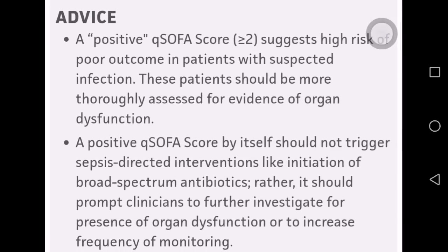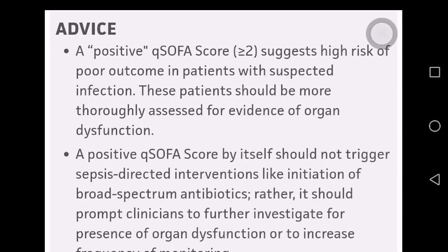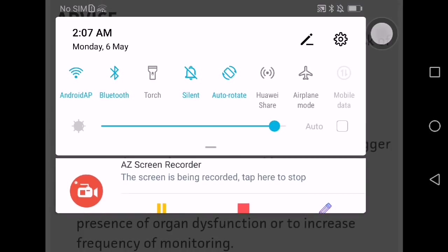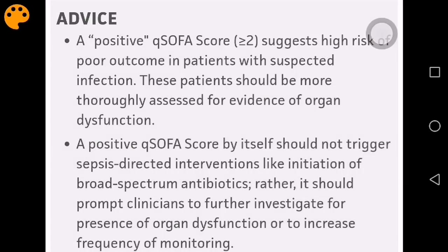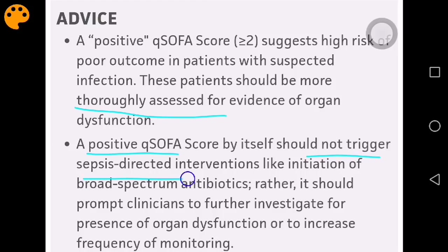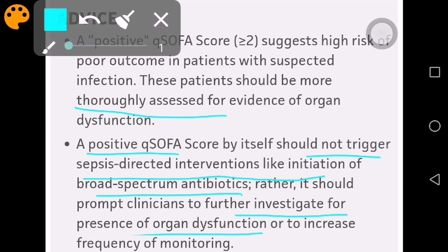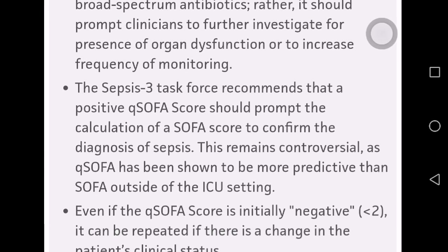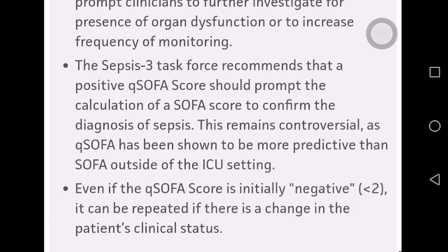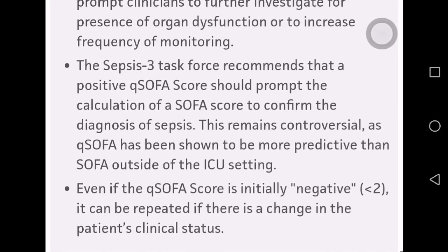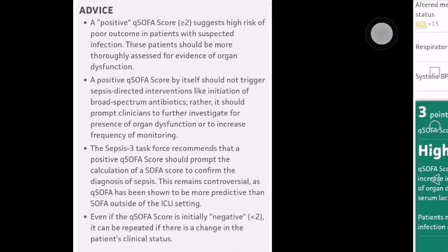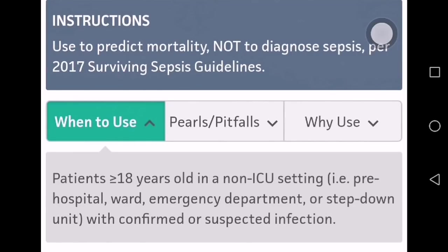A positive QSOFA score of 2 or greater suggests high risk or poor outcome. These patients should be more thoroughly assessed. Importantly, a positive QSOFA should not trigger sepsis-directed interventions like initiation of antibiotics on its own; rather, the patient should be investigated and a proper SOFA score should be performed. The Sepsis-3 task force recommends that even if QSOFA is initially negative, it can be repeated if the patient's clinical status changes.